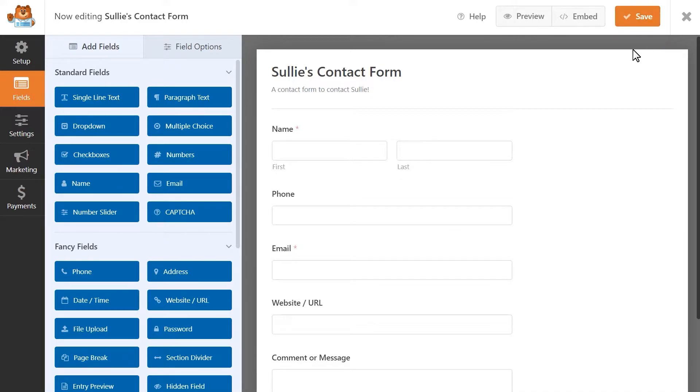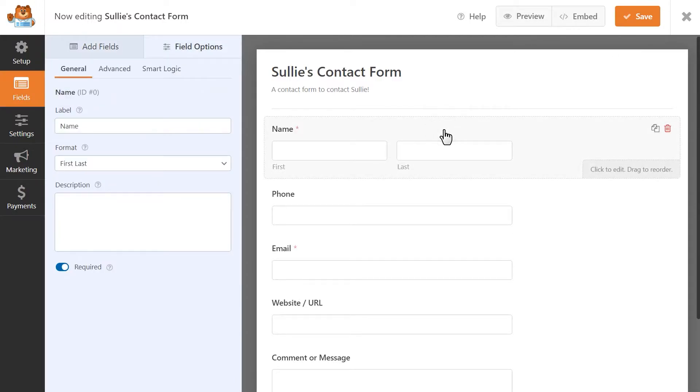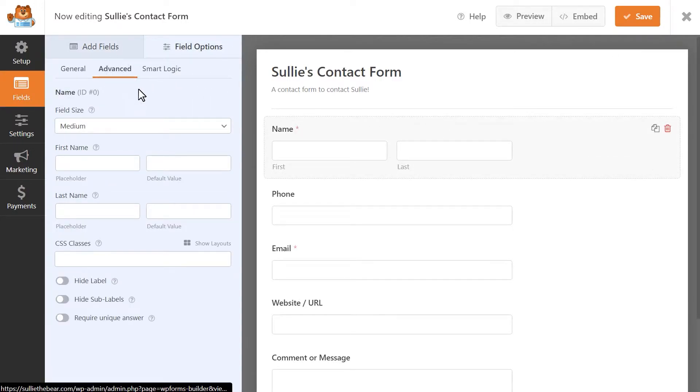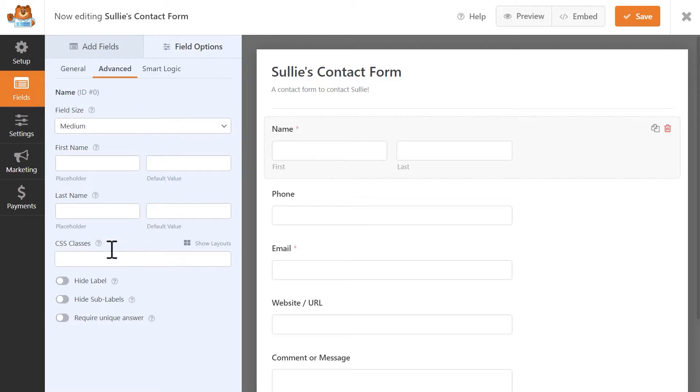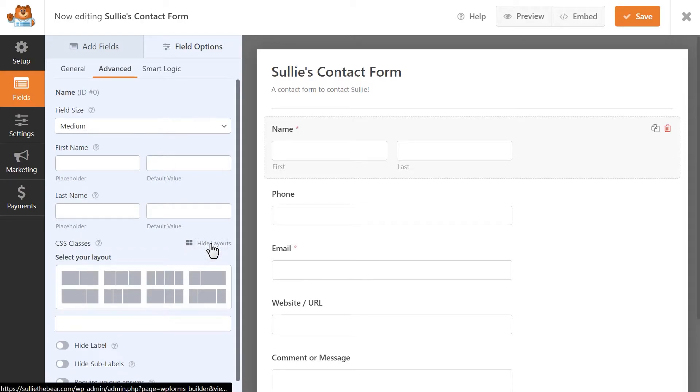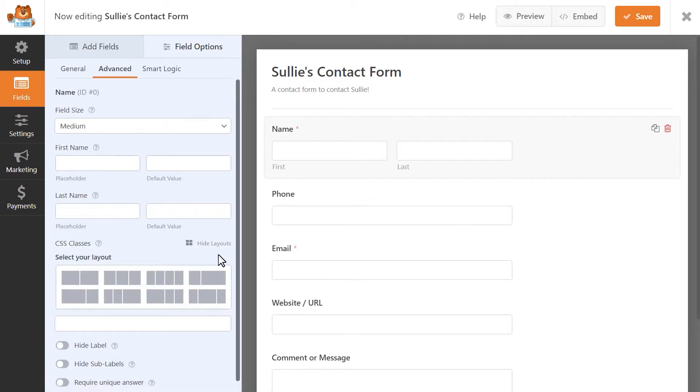Let's say I want to create a two-column form, so I'm going to want my fields to be side by side. To do this, let's start by clicking on the name field and then clicking on the advanced tab. You should then see a field called CSS classes and a small option called show layouts that you can click on. Clicking on this will show you the available pre-made layout options that you can use in your form.